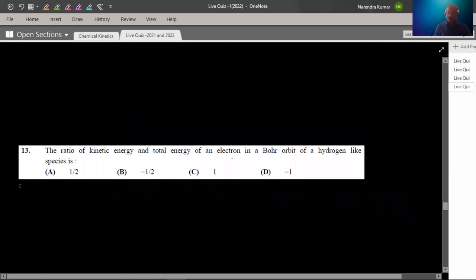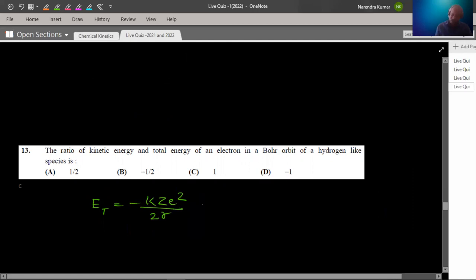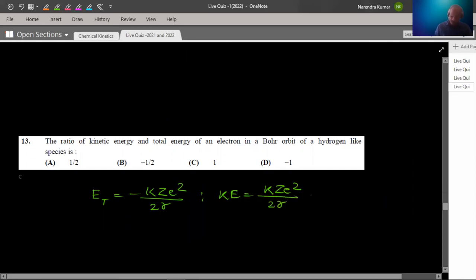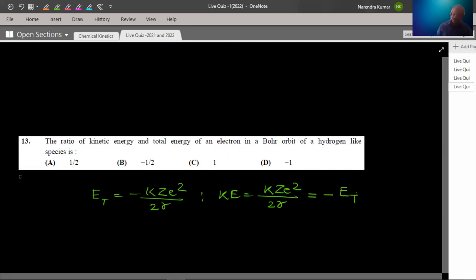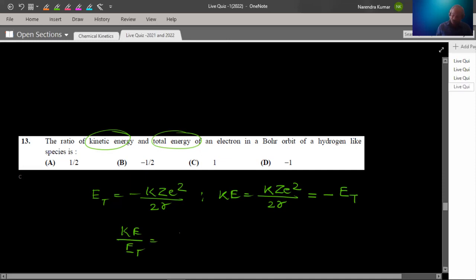Question number 13: Find the ratio of kinetic energy to total energy of an electron in a Bohr orbit of a hydrogen-like species. The total energy is −kZe²/2r and the kinetic energy is kZe²/2r. The kinetic energy is the negative of the total energy. So kinetic energy upon total energy = −1. Option B is the answer.